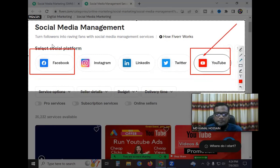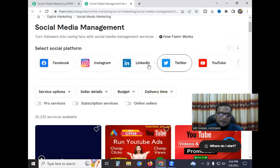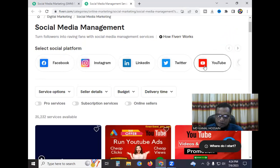YouTube and Facebook — start working to make a lot of money online. Work these two platforms together.